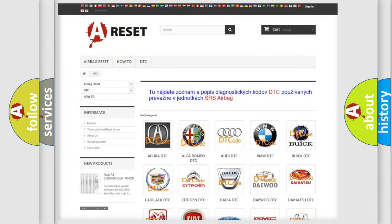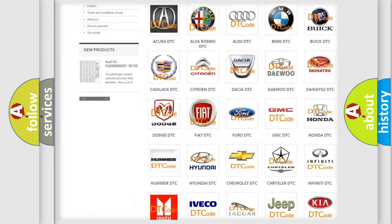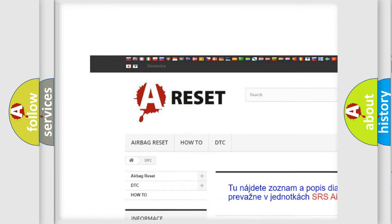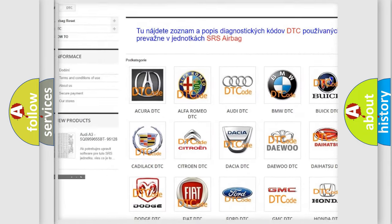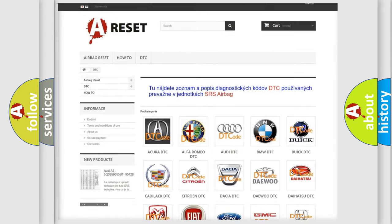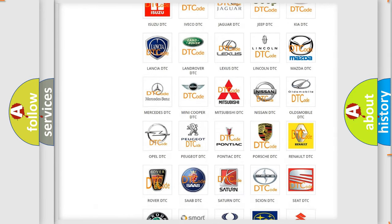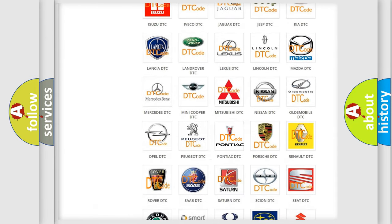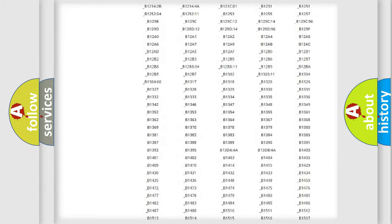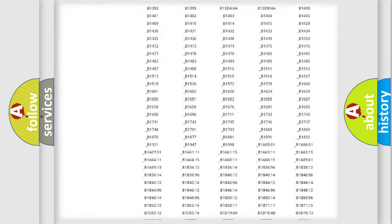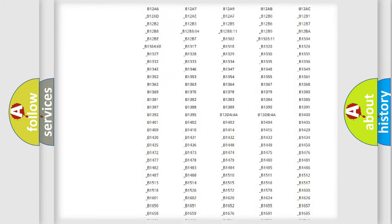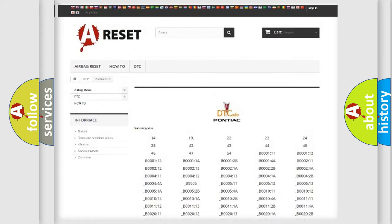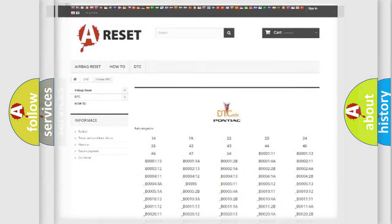Our website airbagreset.sk produces useful videos for you. You do not have to go through the OBD2 protocol anymore to know how to troubleshoot any car breakdown. You will find all the diagnostic codes that can be diagnosed in Pontiac vehicles, and many other useful things.